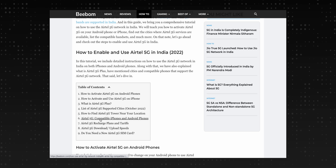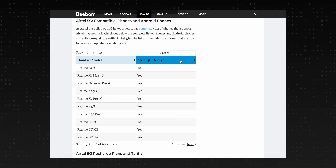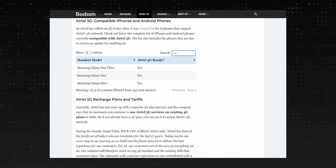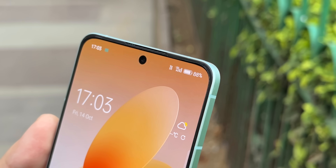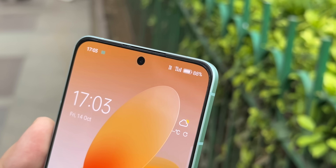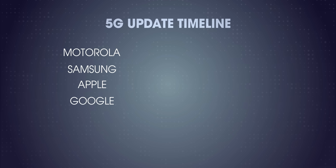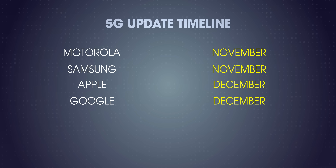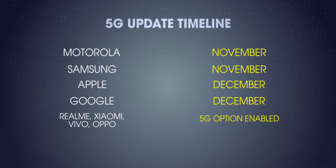Some of you might not be able to see the 5G option on your phone, and there are two reasons for that. First, check if your phone is 5G or not — there is a link in the description where you can search for your phone and see if it's in the list. Second, if your phone is in the list and you still don't see the 5G option, don't worry. Some brands are yet to push out a 5G software update. Some Motorola and Samsung phones are already 5G enabled, and both have confirmed their 5G update for November. Apple and Google have confirmed it for December. 5G phones from other brands — Realme, Xiaomi, Vivo, Oppo — mostly have the 5G option enabled already.